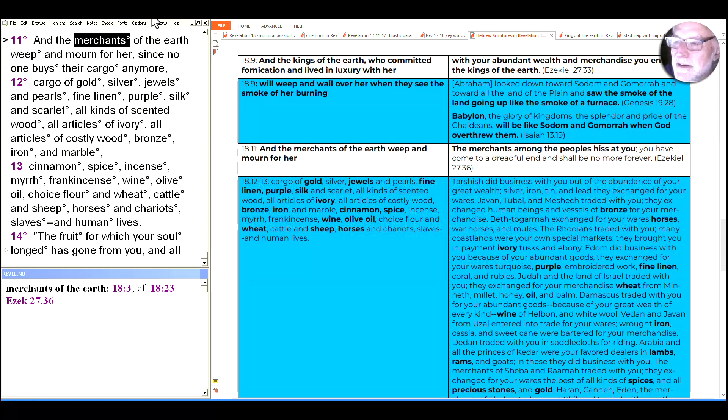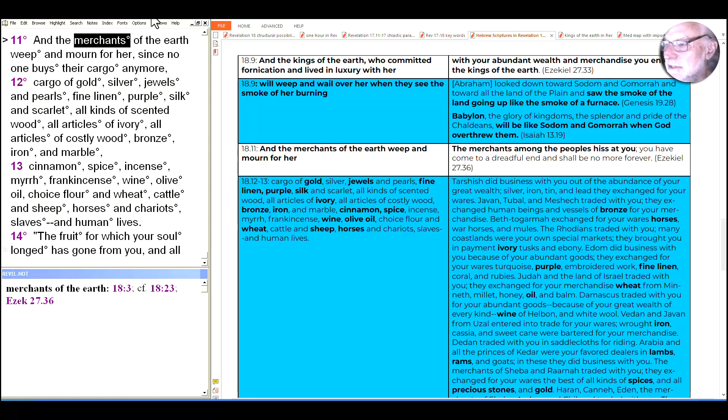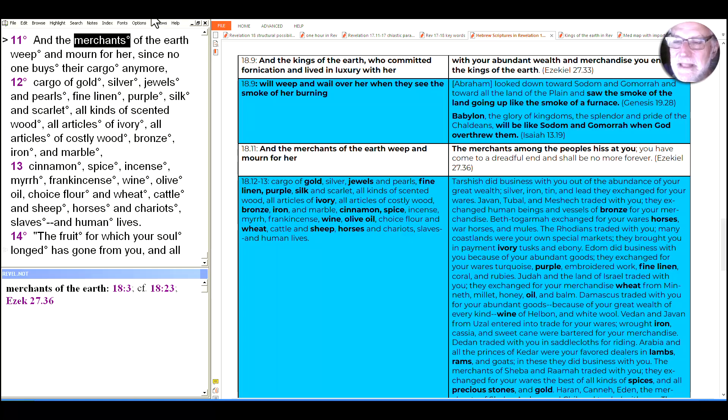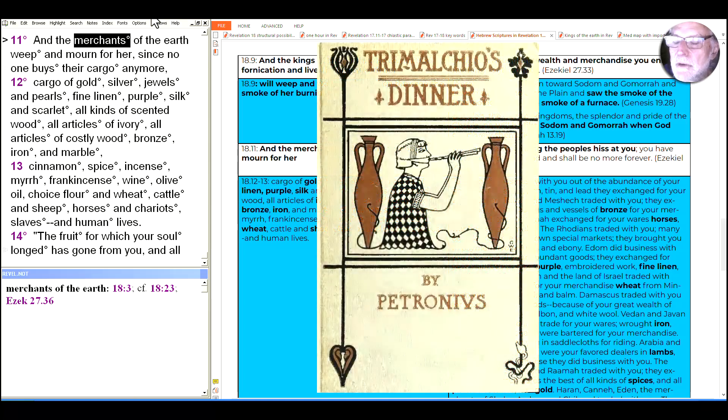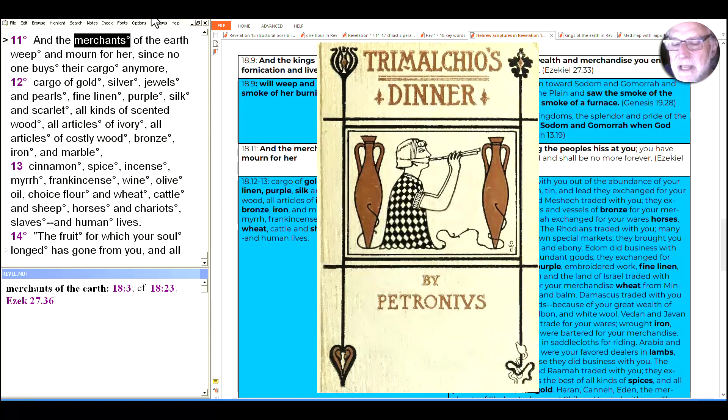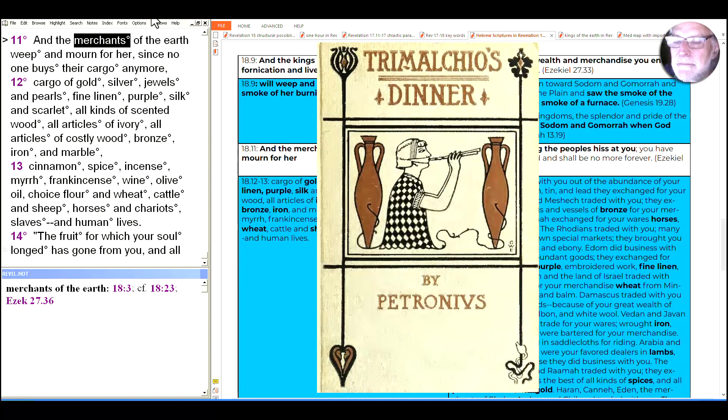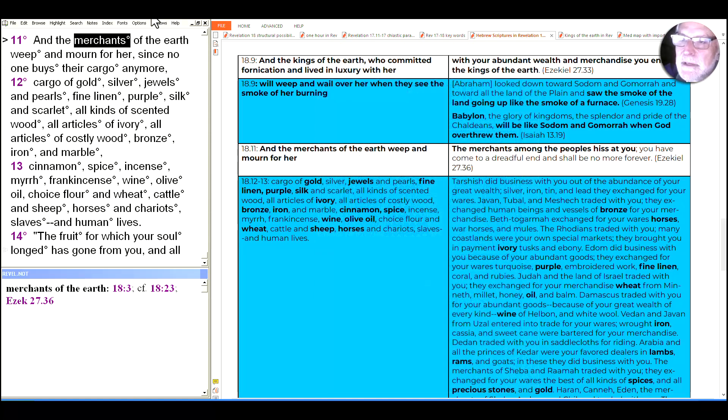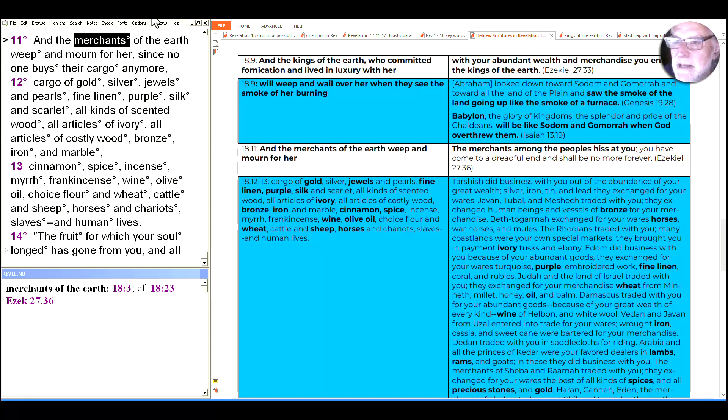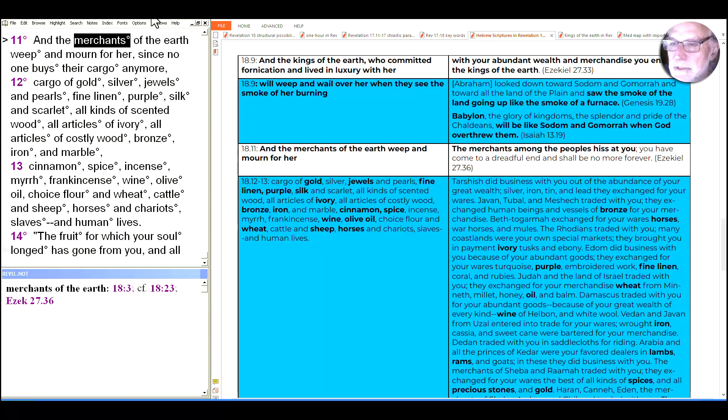Commerce should be considered vulgar if it is a rather small affair. If it is extensive and well financed, importing many products from all over the world and distributing them to many customers honestly, one should not criticize it severely. In fact, it even seems to deserve the highest respect if a merchant retires from the quayside to his farmhouse and estates. Of all pursuits by which men gain their livelihood, none is better than agriculture. So you can hear Cicero there damning with faint praise commerce, noting that if it's small, it's vulgar. If it's large, it may be a little better, should not be criticized severely, but really it's better if it's redeemed by being turned into land and agriculture. And we can see an example of that from the satirical story of Trimalchio, who was a slave who gained wealth through the wine trade, and imagined that would make him a respectable member of society. And the parody is, you can't put lipstick on a pig and make them anything other than a pig, that he still remains a boorish member of the outsiders, and the wealth has not bought him respect.